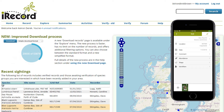It is built on an open source wildlife recording toolkit called Indicia, and a growing number of organisations have built survey forms, websites and mobile apps that feed into iRecord.